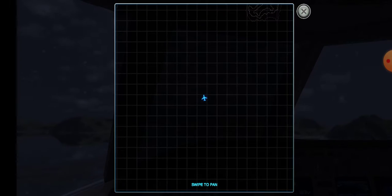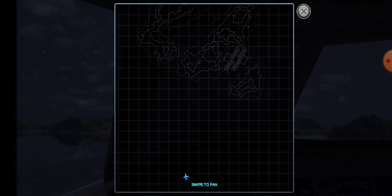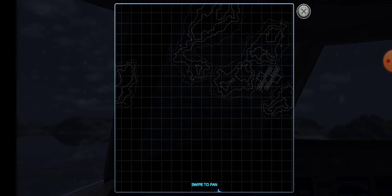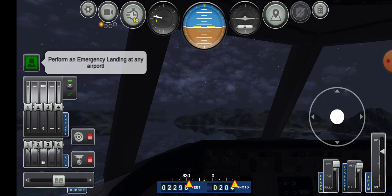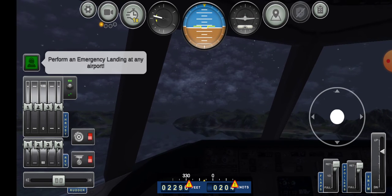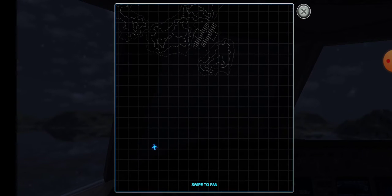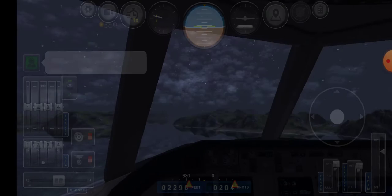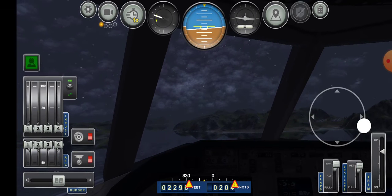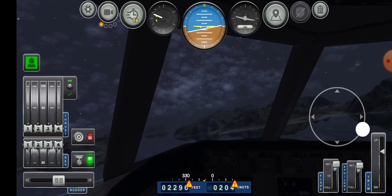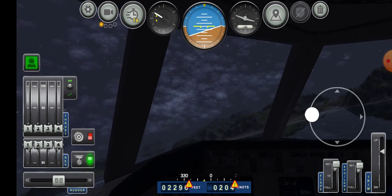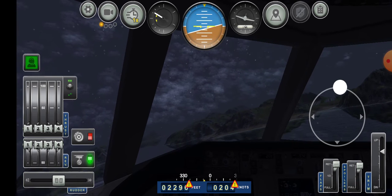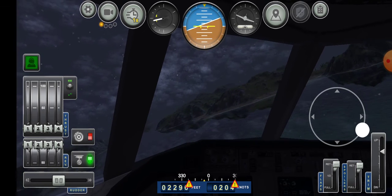Let's see where I have to go. Perform an emergency landing at any airport. So this is the nearest airport. As you can see, I cannot see my altitude and airspeed.